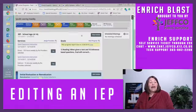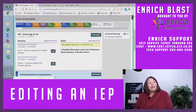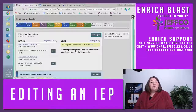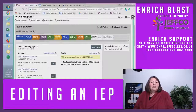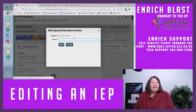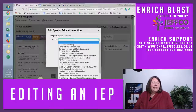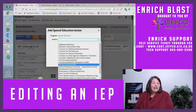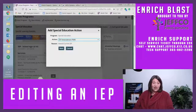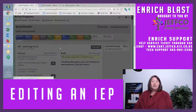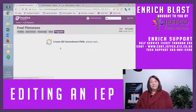So if you need to edit an IEP, you must go through the amendment process, including the IEP amendment and PWN — completing that.